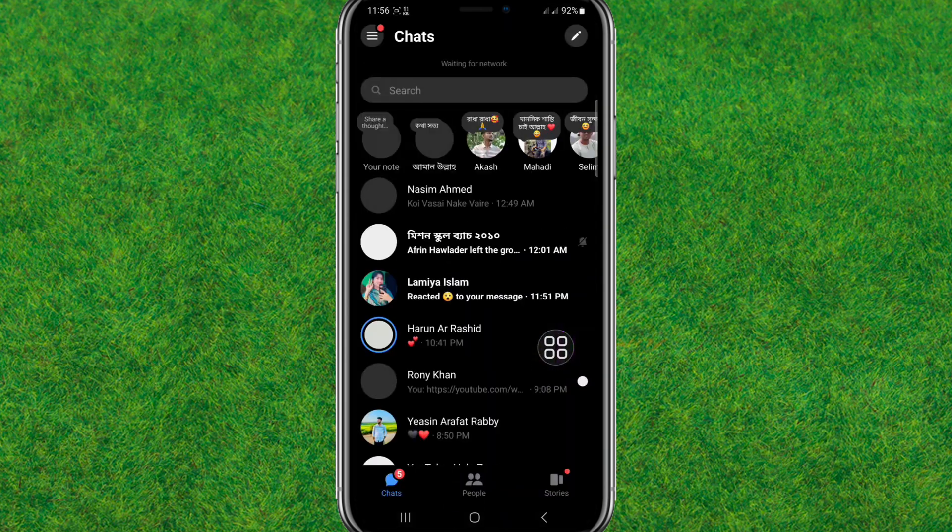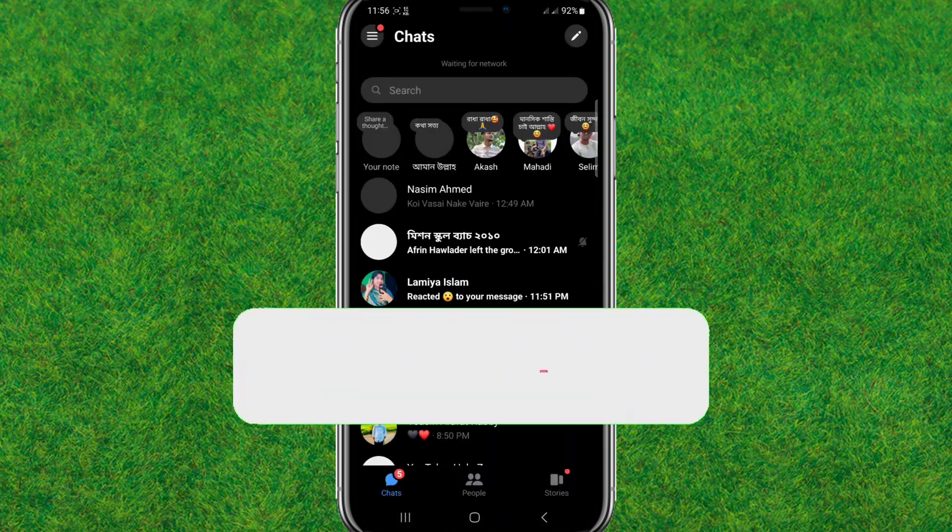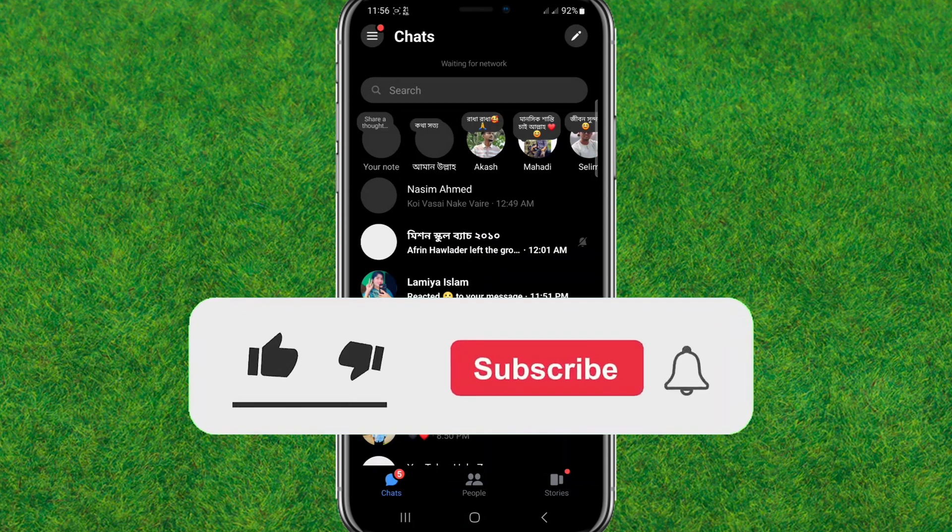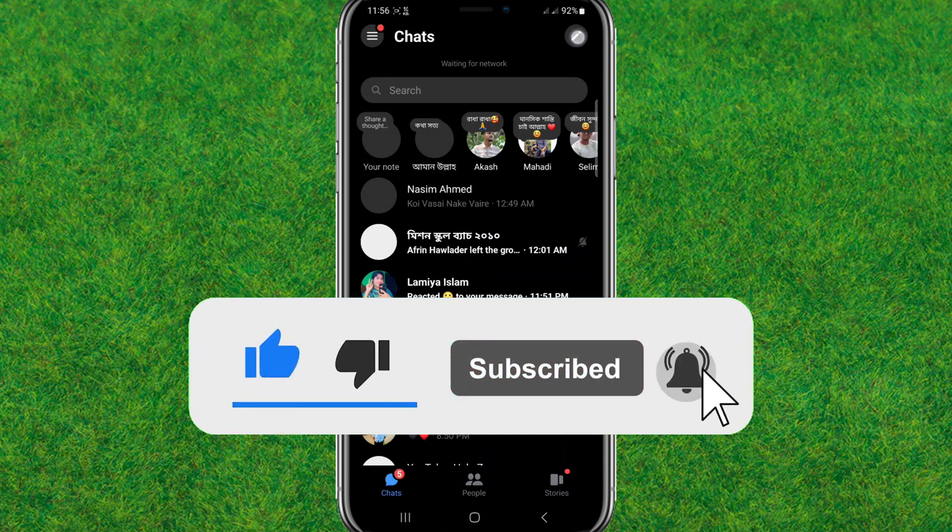If you log in to the account again, it will be fixed. So guys, this is the way to fix this. If this video helps, make sure you like and subscribe to my channel. I'll catch you in the next one.